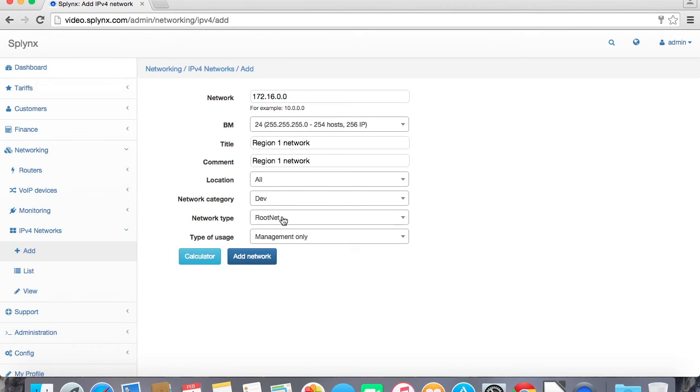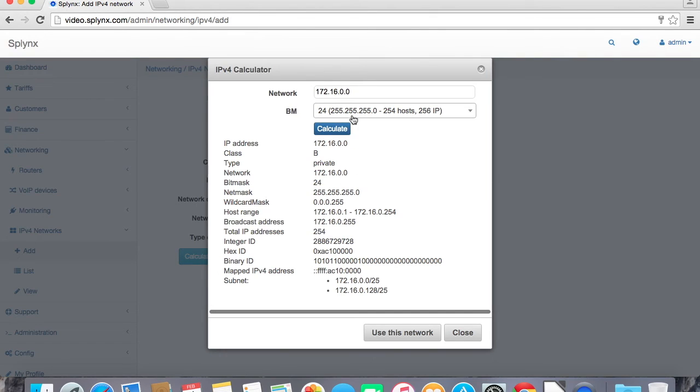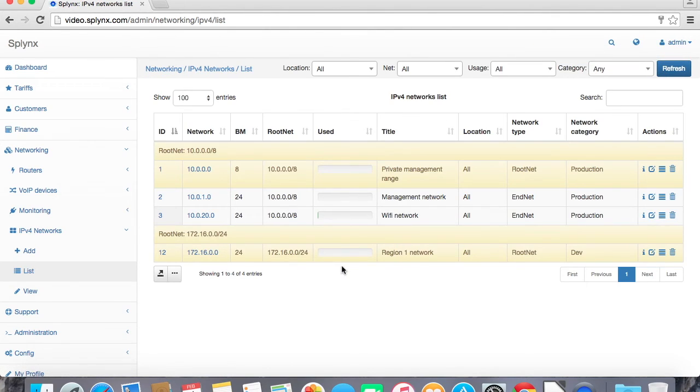If I click on calculator it will show me which IP addresses I can use in this network, what is my wildcard mask, what is my broadcast address, and all useful things. So okay I agree to use it and add network.